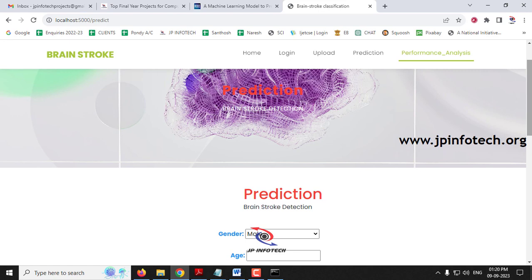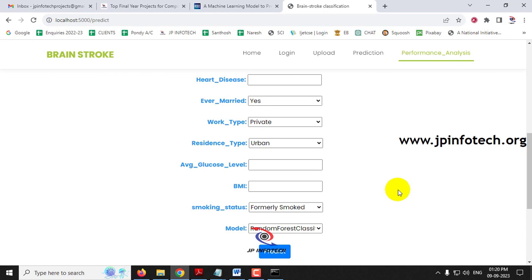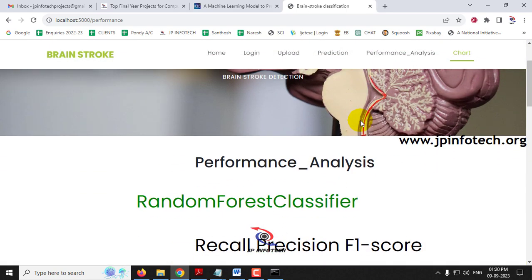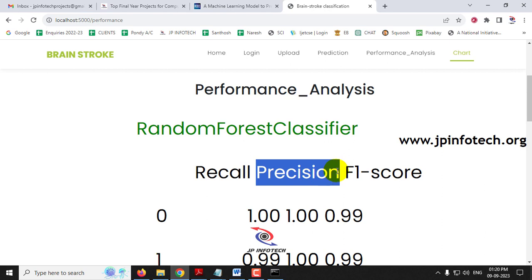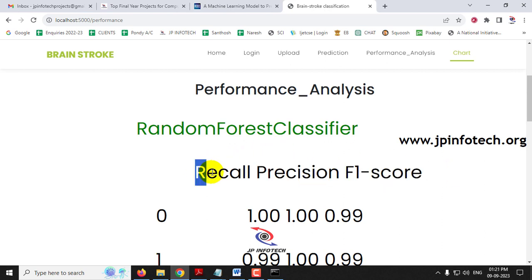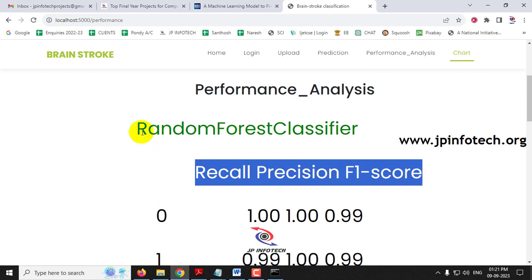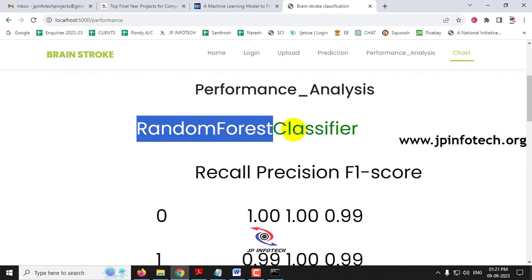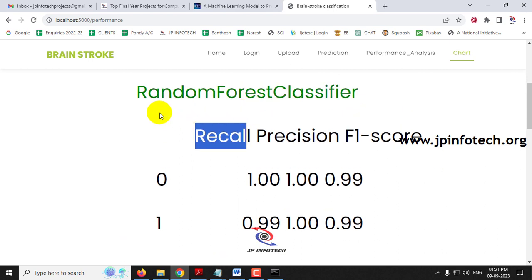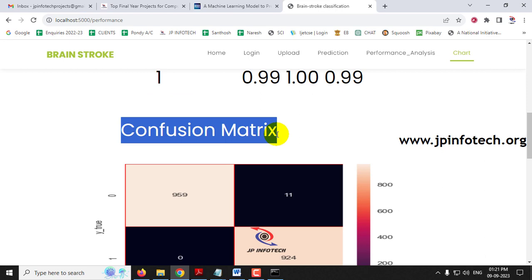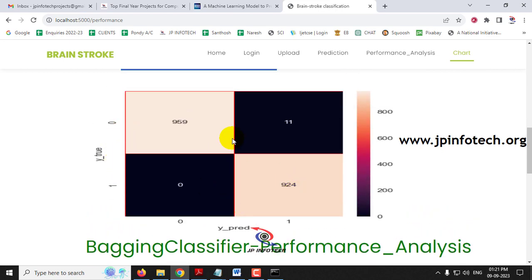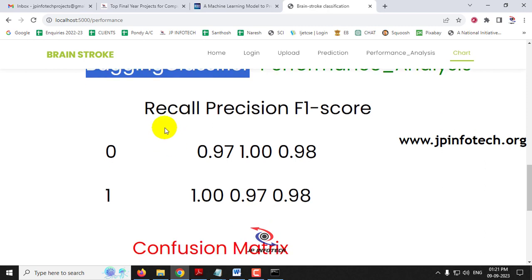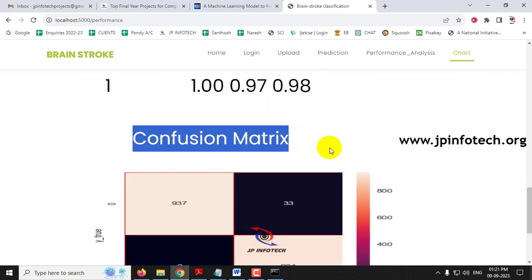There are more test cases available in the dataset, but let's move to the performance analysis part. Here you can see performance metrics including recall, precision, and F1 score for both models. The Random Forest Classifier performance analysis and its confusion matrix are shown first, displaying the true and predicted labels. Then comes the Bagging Classifier's performance analysis with recall, precision, F1 score, and its confusion matrix.